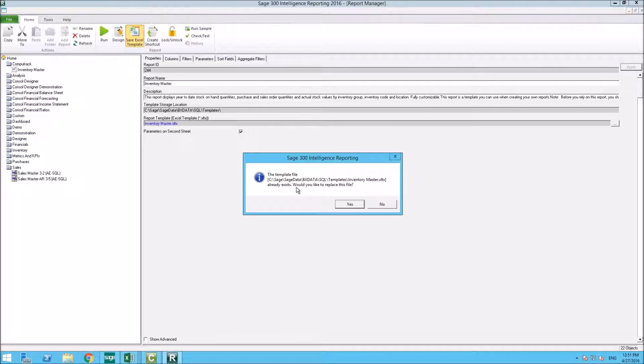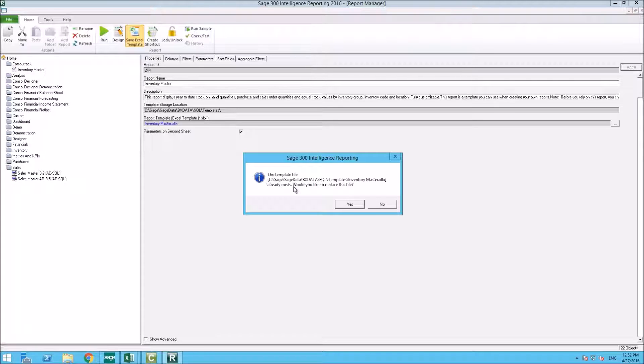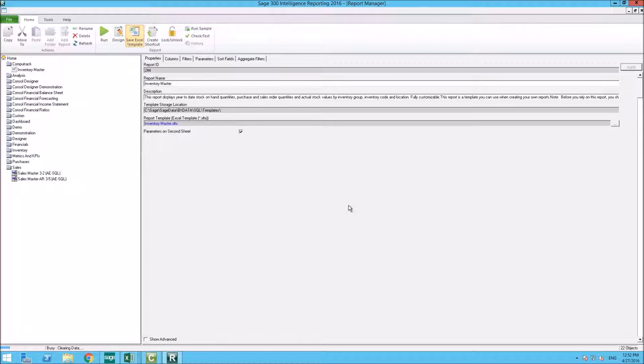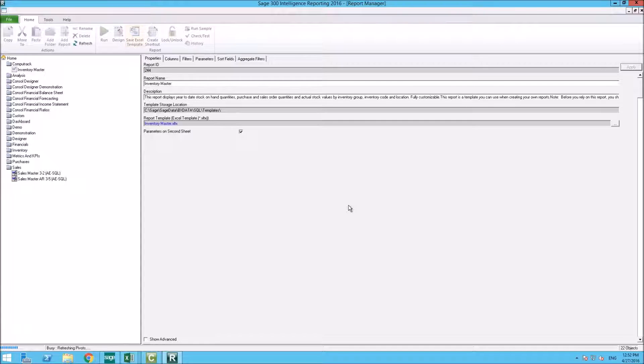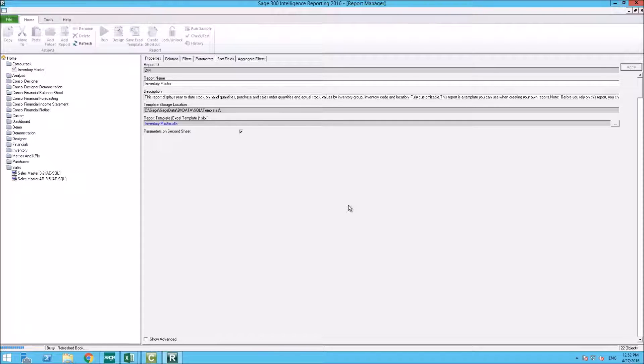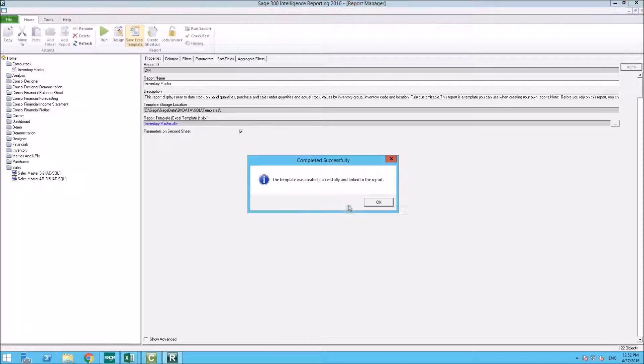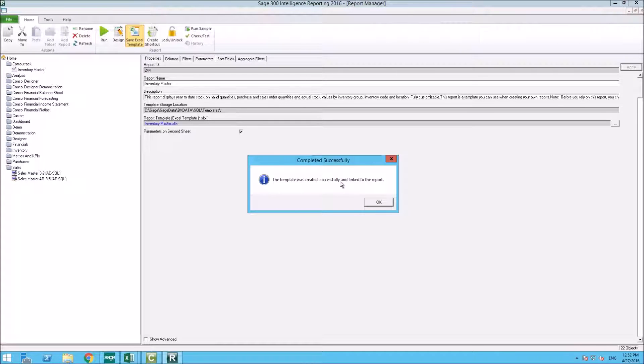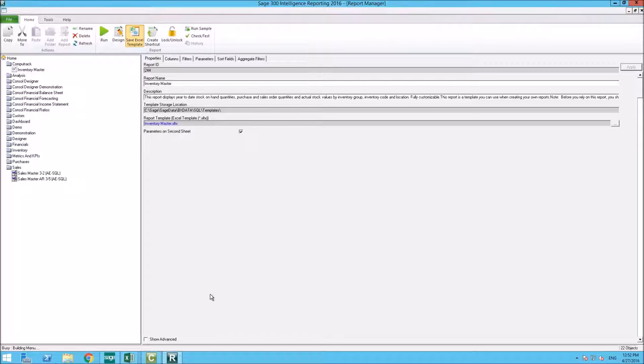It will tell you that the template already exists. Would you like to replace the file? Or if you say no, then it will ask you where you'd like to save the file, but in this case, yes, I would like to replace it. And it will go through and it will save that template. And it will give you a prompt to let you know that the template was successfully created and linked to the report.